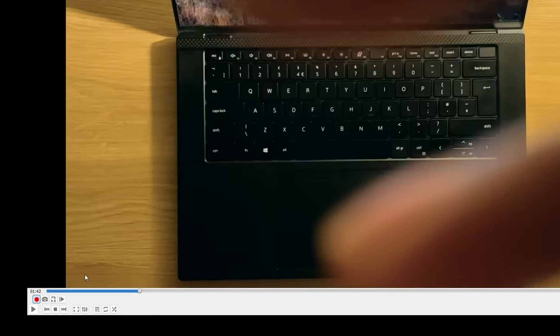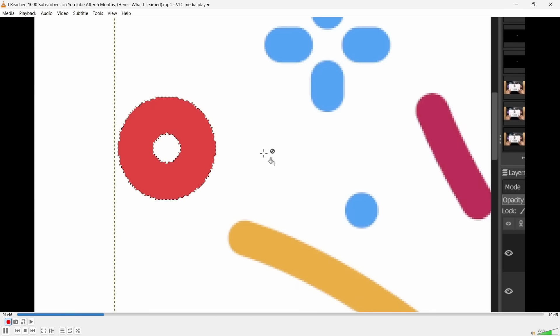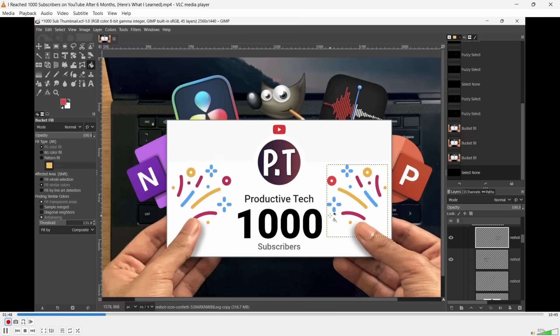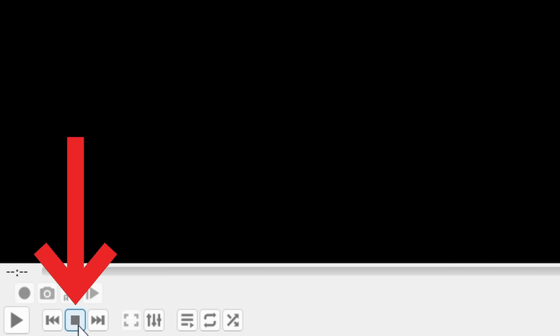At this point, recording whatever you're watching is as easy as pressing the red record icon to start the recording and then press it again to stop the recording. You can also press the square stop button to do the same thing.